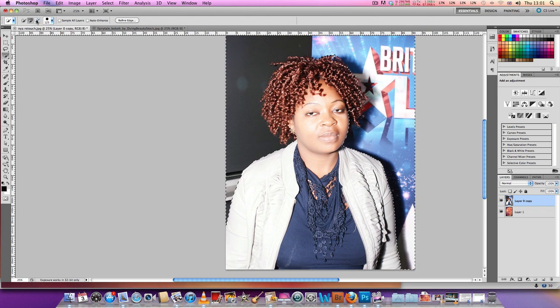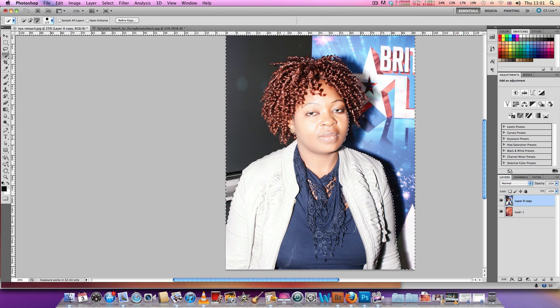This is the subtract mode. We have to subtract some of this so that we get the hair back, but you won't get it quite right.